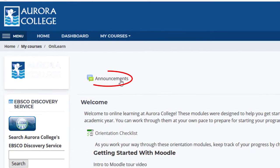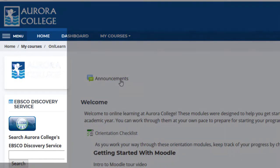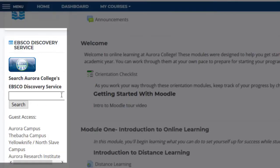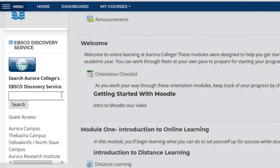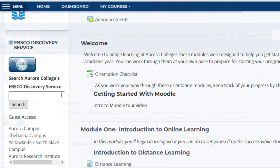At the top of the page, there's a spot where course announcements will be posted. And over to the left, you can search Aurora College Library's EBSCO Discovery Services to search the library collection.